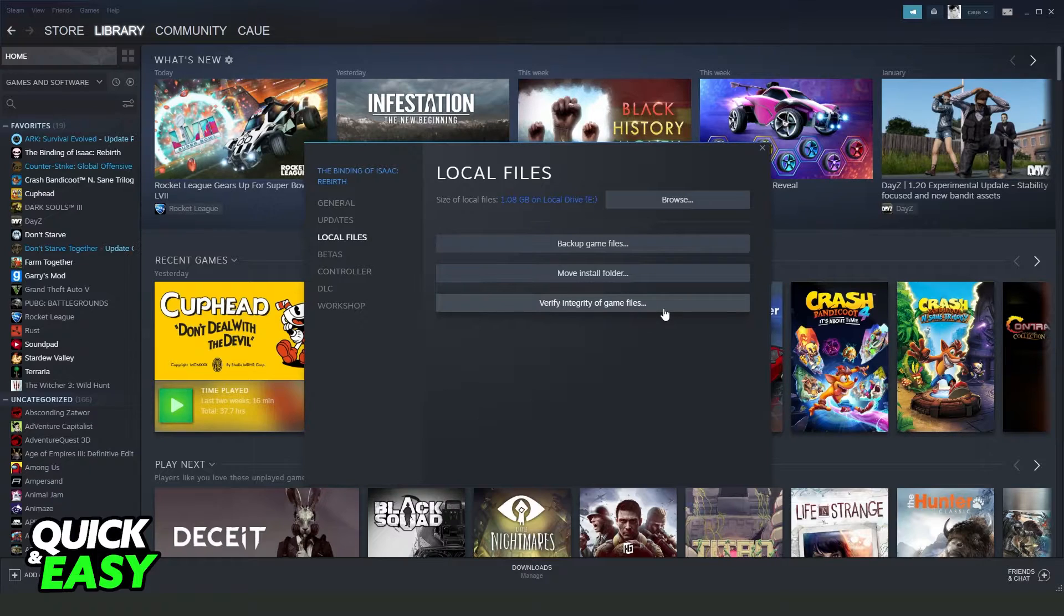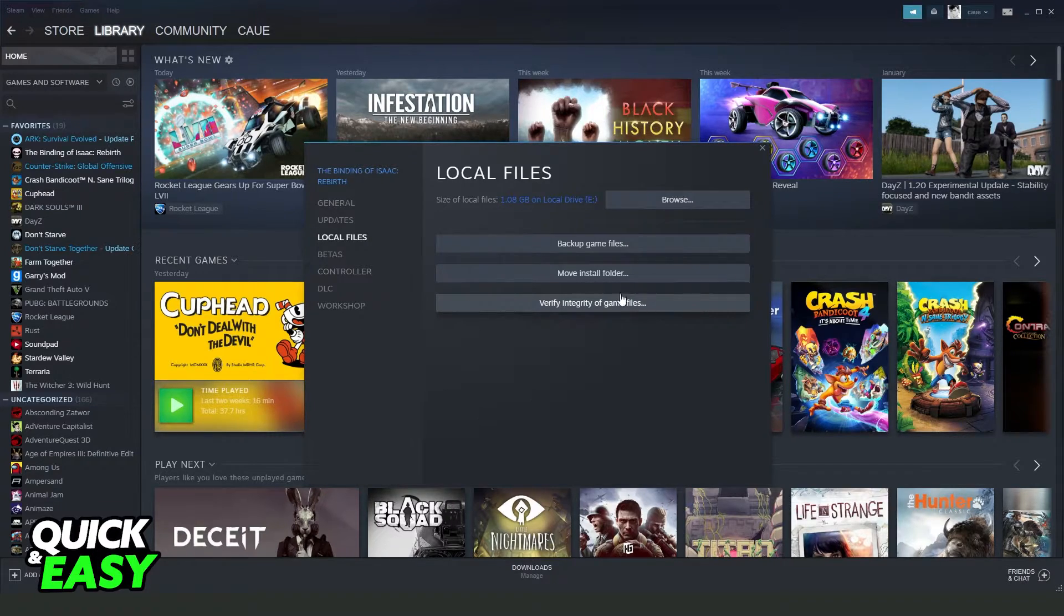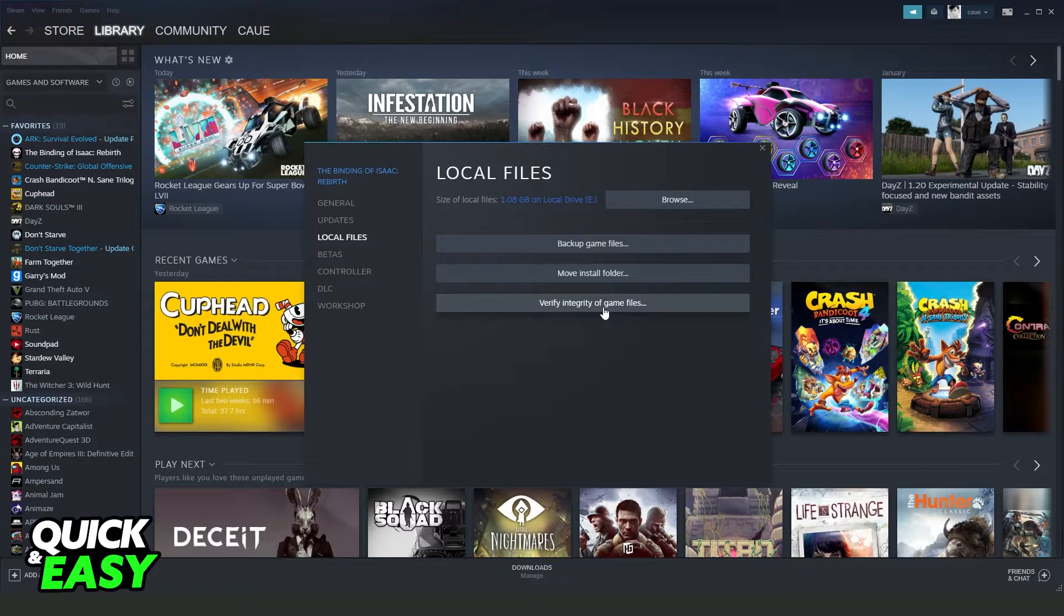You need to do this process with your game closed. So close your game and do this process: Verify the Integrity of Game Files.